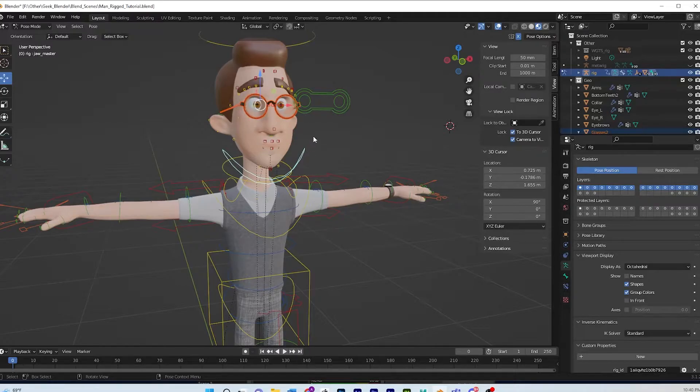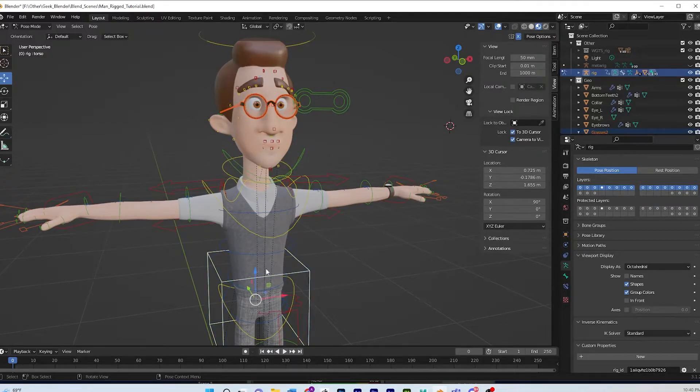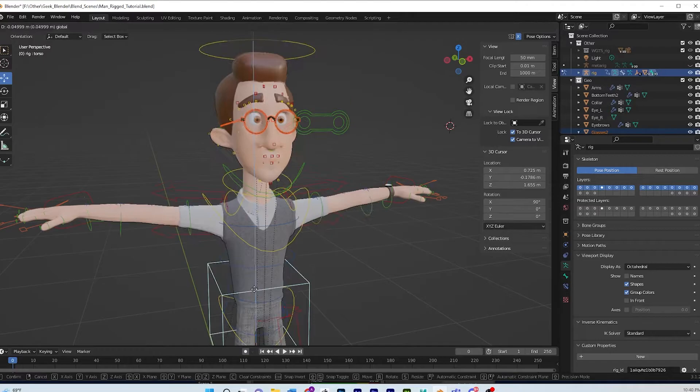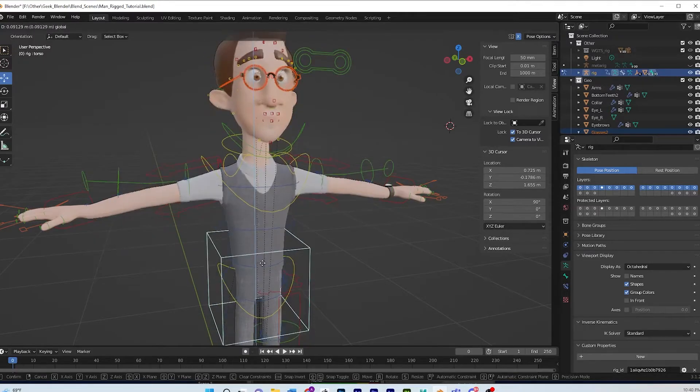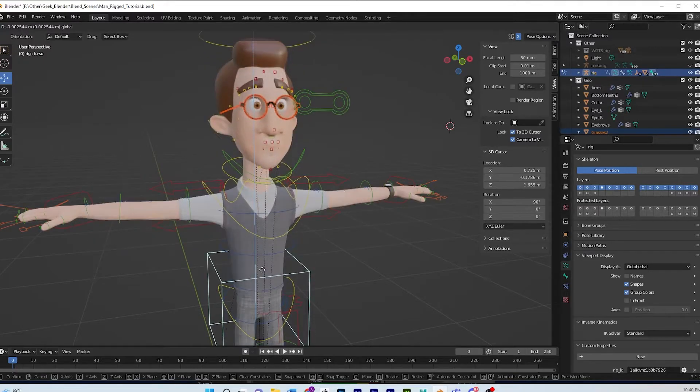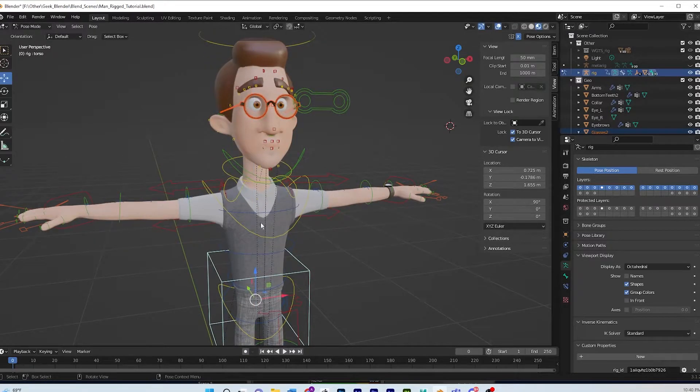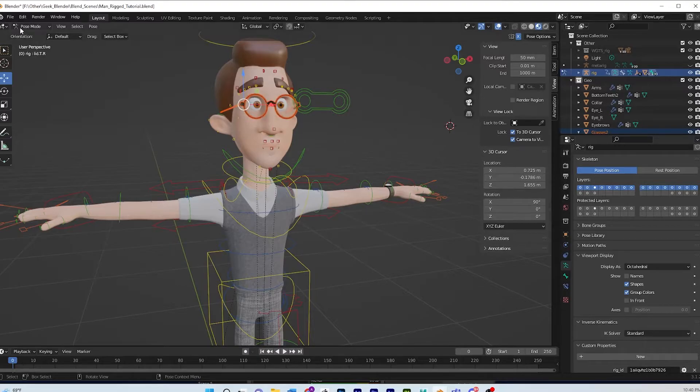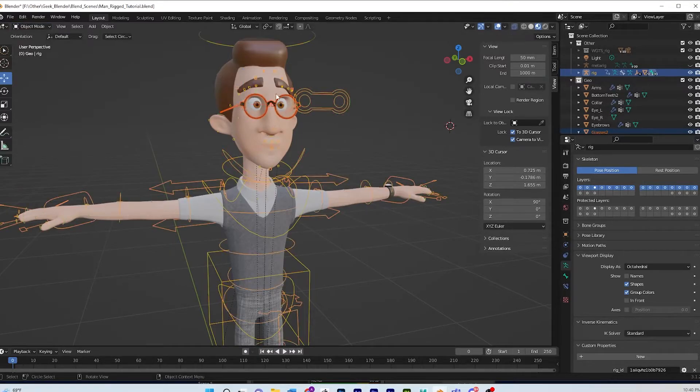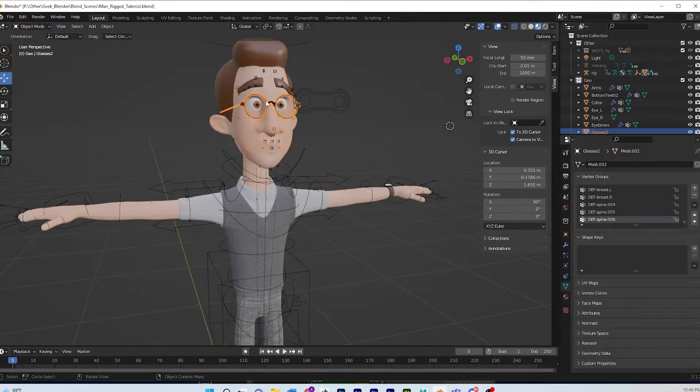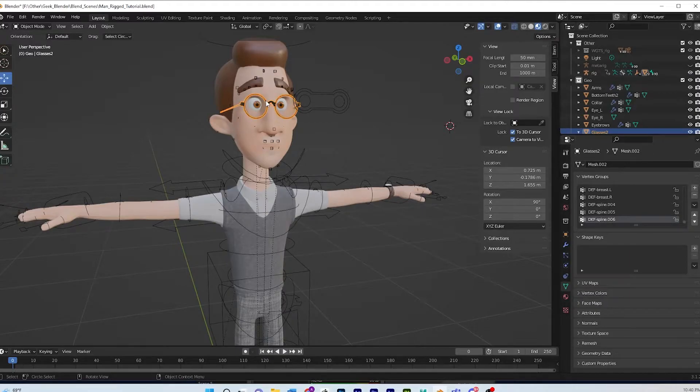Okay, so right now everything is together but before I didn't have these glasses parented onto my rig, so I'm gonna unparent them. Alt+P, clear parent.